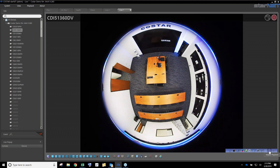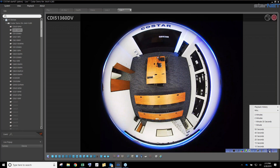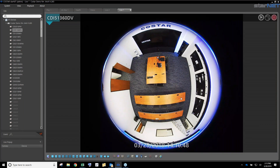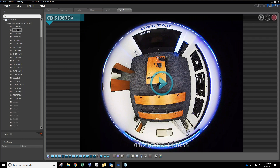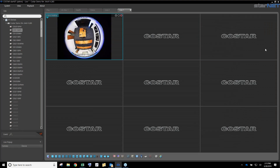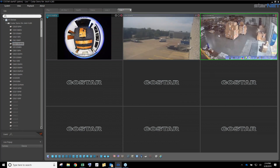It will ask me how far back I want to go — let's say one minute. It jumps the live image back one minute. As I move my mouse around the screen, I have tools to pause it, bookmark it, or exit out. Essentially I'm in playback right from my live screen. I could have a whole bunch of cameras up and this one is in playback mode while the others are still live.